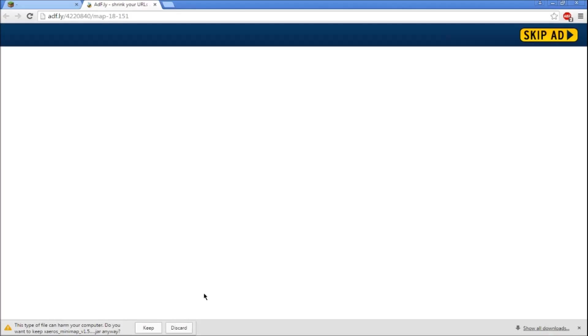It's gonna say it will harm your computer. It will not, it just says that because it's an unknown publisher. Press keep.